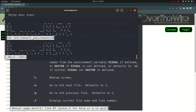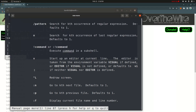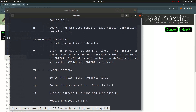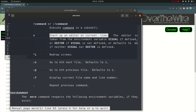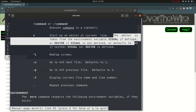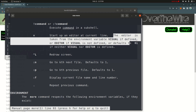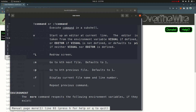I will show you the permission of this file. I will show you the editor at the current line. The editor is taken from the environmental variable `VISUAL` if defined. The file is also taken from the current line — it is not the same as the standard file. This is the file which has been written from the current line.